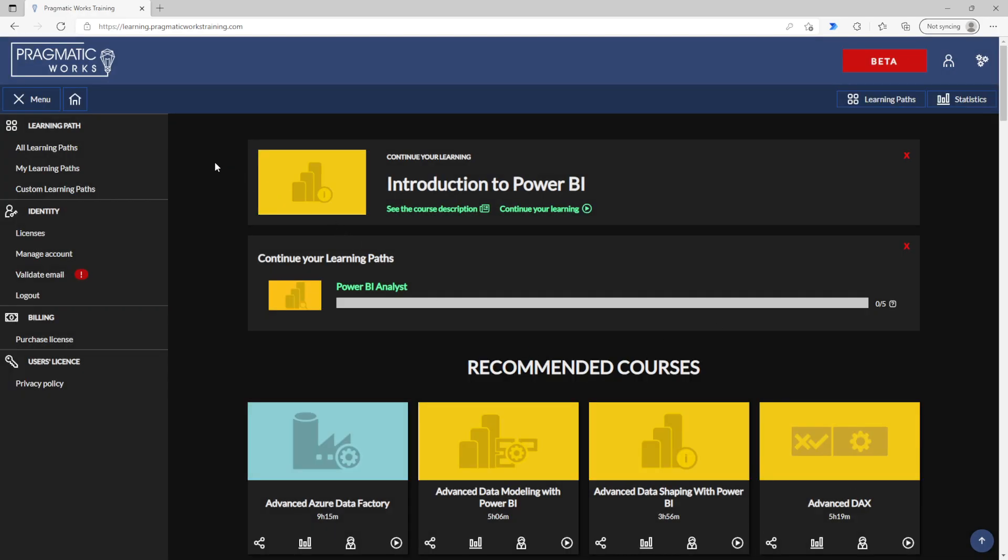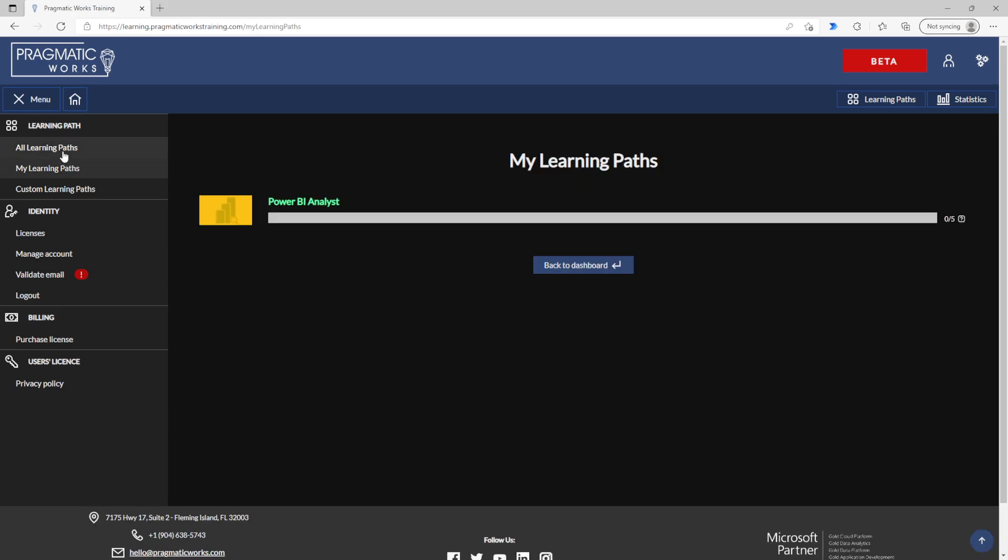In this initial screen, you can see on this account that I have registered for a learning path. We can see it lets me know my last class that I'd viewed and I can very easily continue my learning. You can see I have signed up for a learning path which is visible under the My Learning Path section.